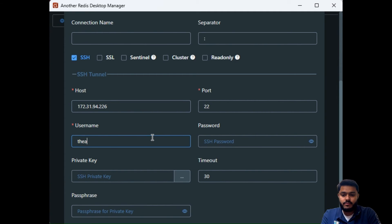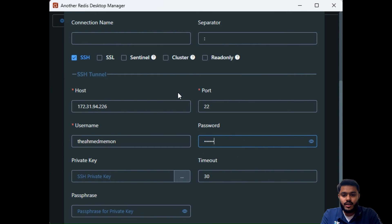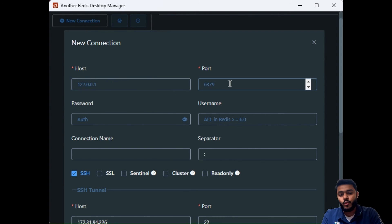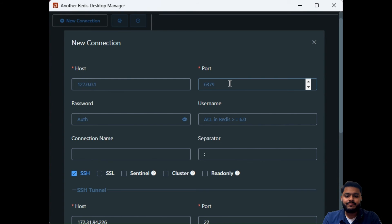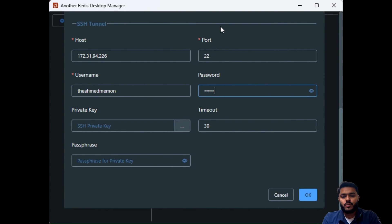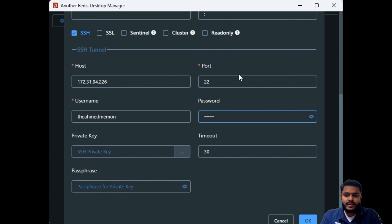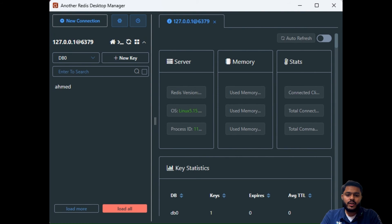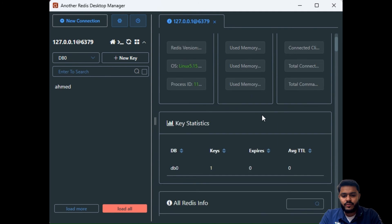Enter your username and password. For the Redis connection host and port, if you don't provide anything, it defaults to 127.0.0.1 and port 6379. So you just need to provide the host, port, username, and password in the SSH tunnel section. Once you provide these and click OK, the connection is created — you can see the connection with its databases and other details.